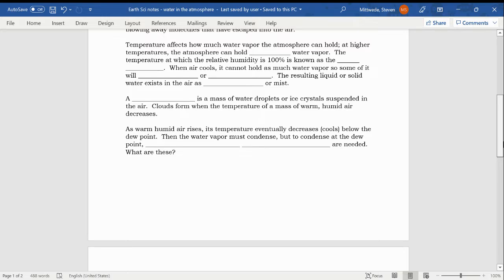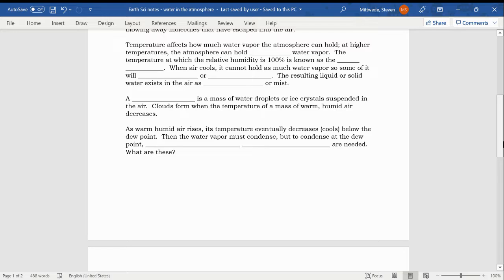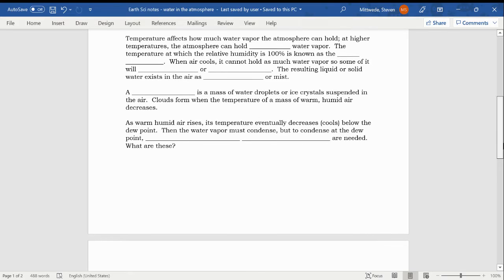When air cools, it cannot hold as much water vapor. So some of it will condense or possibly desublimate. The resulting liquid or solid water exists in the air as fog or mist. We see that a lot in the Tennessee River Valley. We see quite a lot of fog, water vapor in the air hanging close to the ground. Again, that's happening because of the difference in the temperature of the air and Earth's surface.